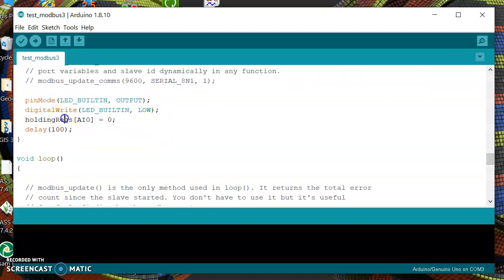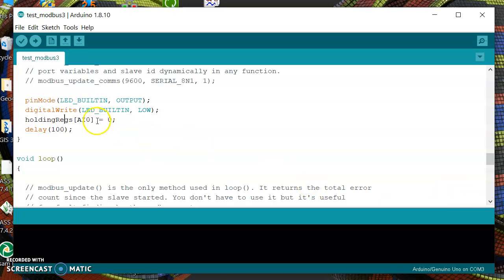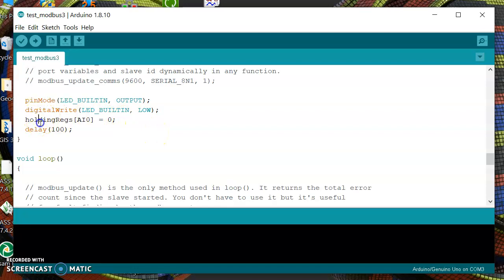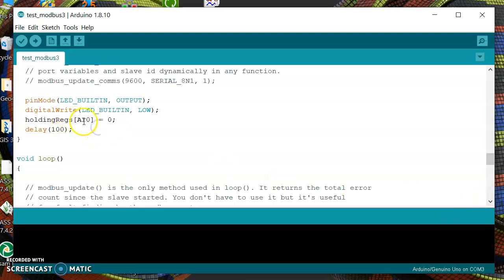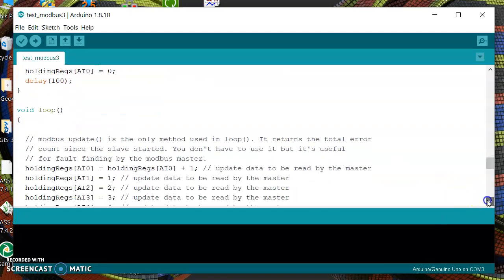Then we are going to use this LED just to test when we are able to write using function 16. We're going to initialize analog input 0 with 0 value here.